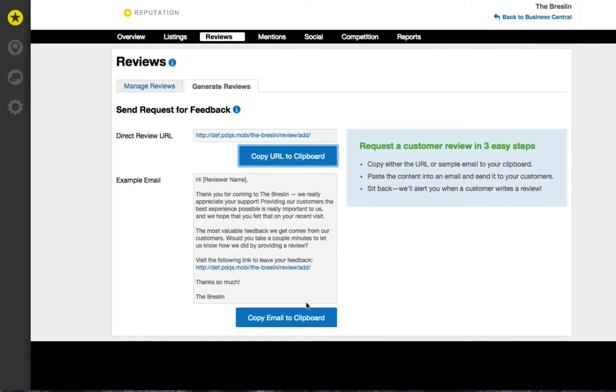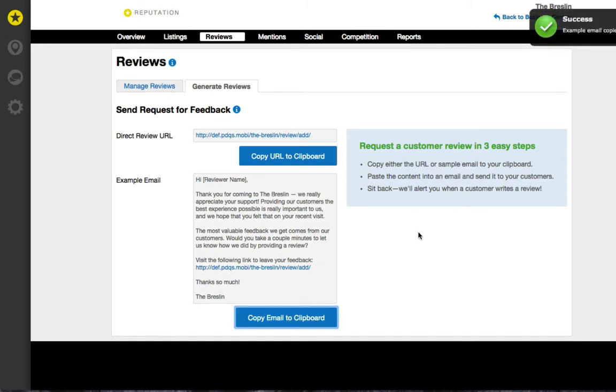You can also copy the example email to save time when sending the request via email.